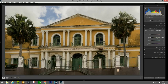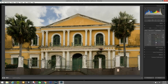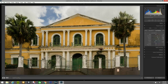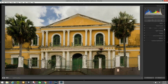We go to the HSL panel. For Luminance, we bring up the yellows and bring up the orange; reds we bring down a little bit, and blue we bring down. For Saturation, we bring up yellow and orange, and a little bit on the greens to make them pop. Then in Luminance, pop up the greens a little bit as well.